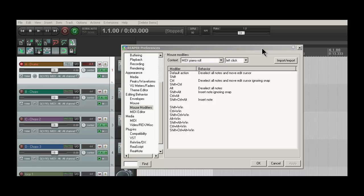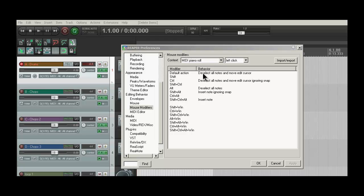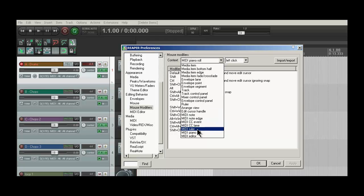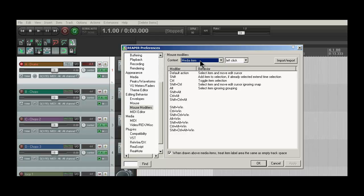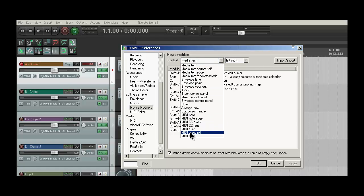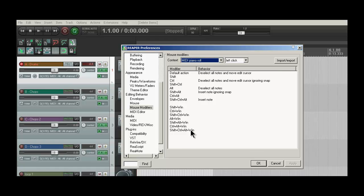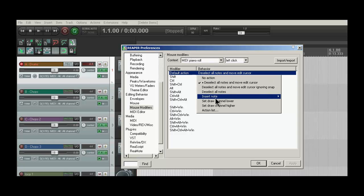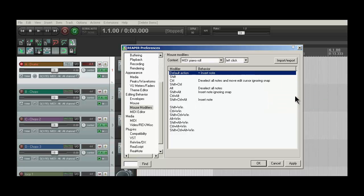What you want to do first is go into Preferences, and go to the Mouse Modifiers section underneath Editing Behavior, and you're going to go down to MIDI Piano Roll and change this. You're going to double-click and change it to Insert Note, Just Insert, and then click Apply.